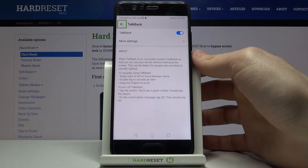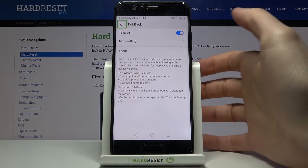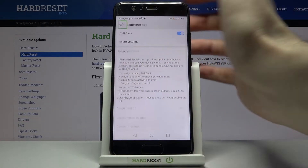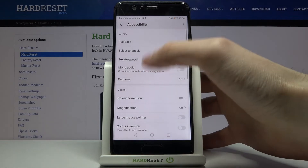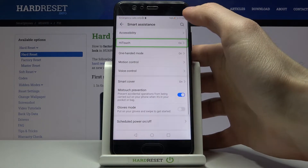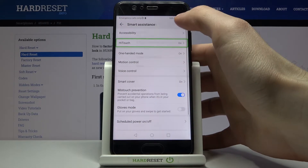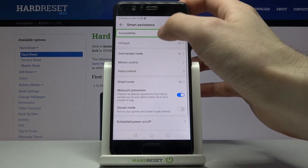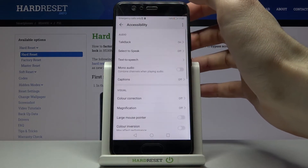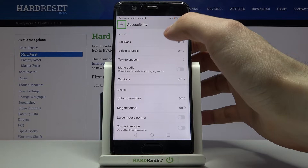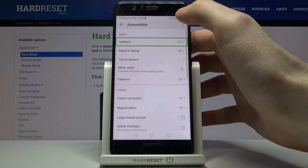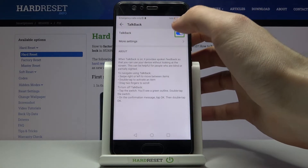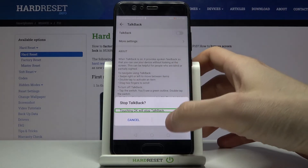If you want to disable this feature, just go to Smart Assistance, then Accessibility, then TalkBack. When TalkBack is on, you'll get an alert to stop TalkBack.